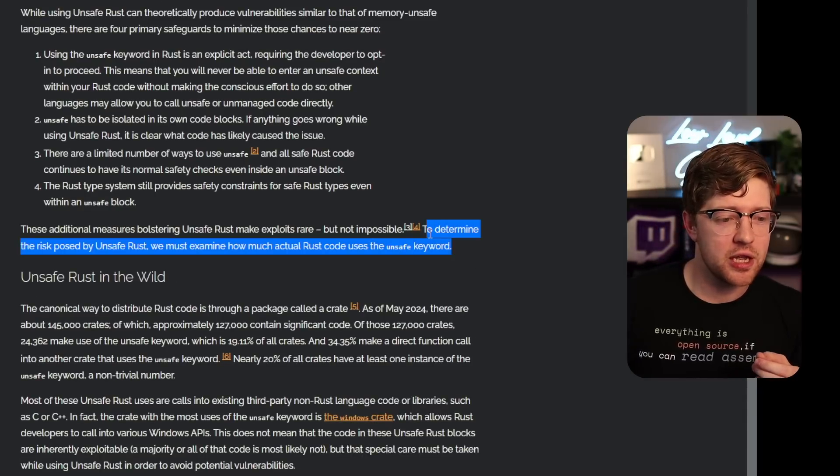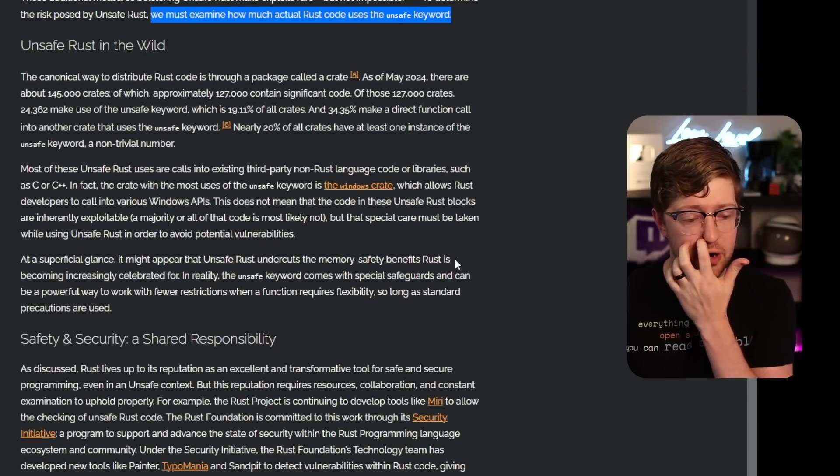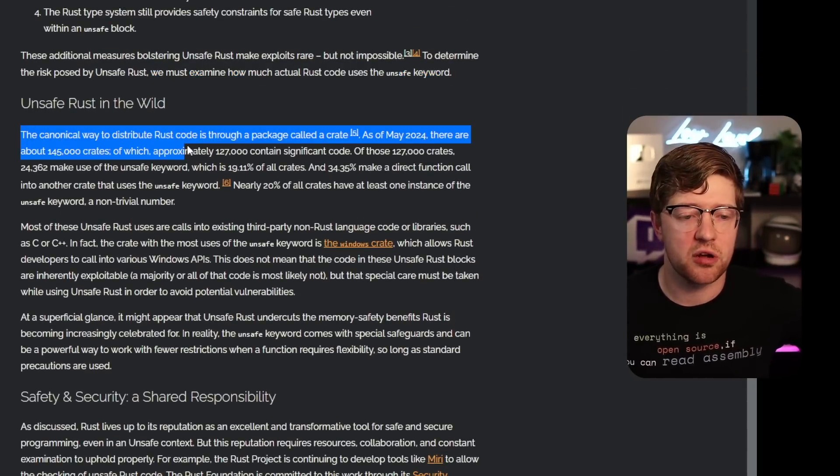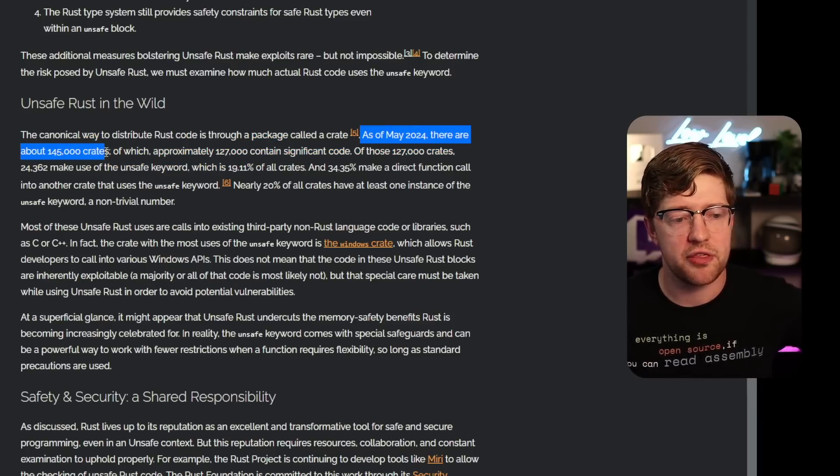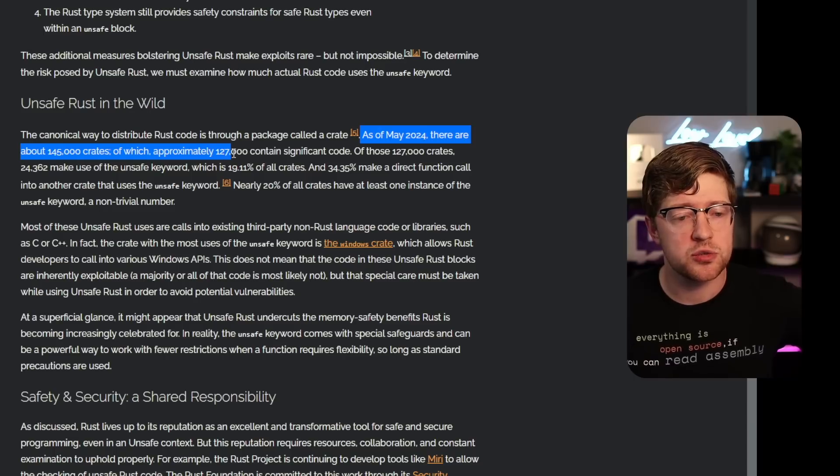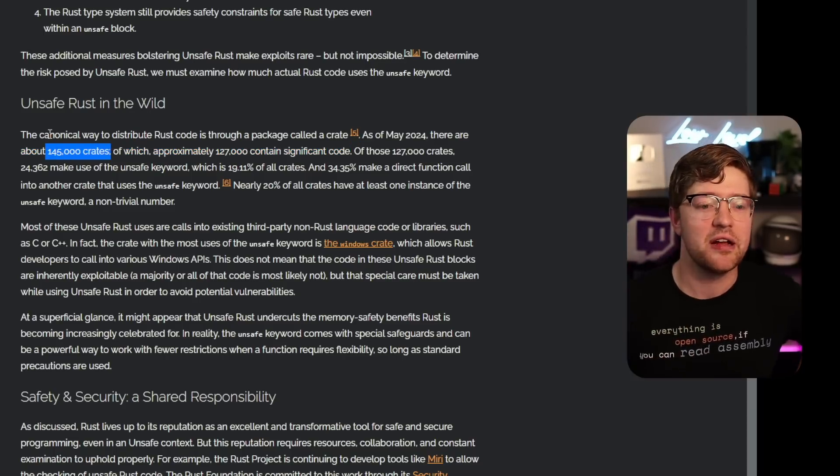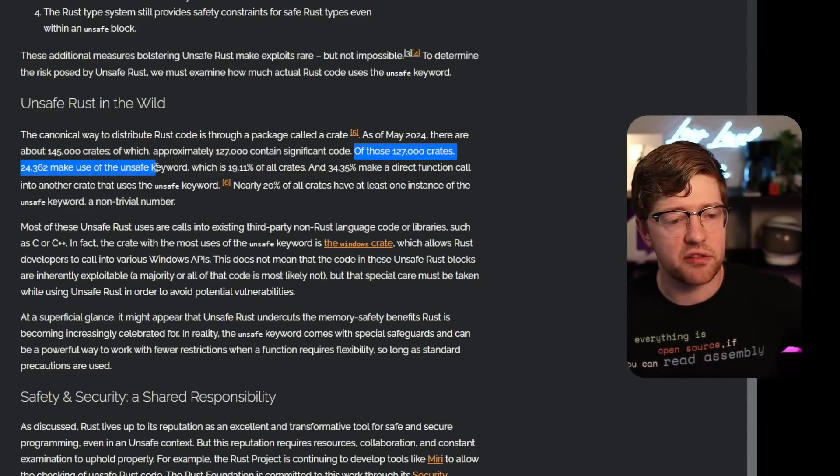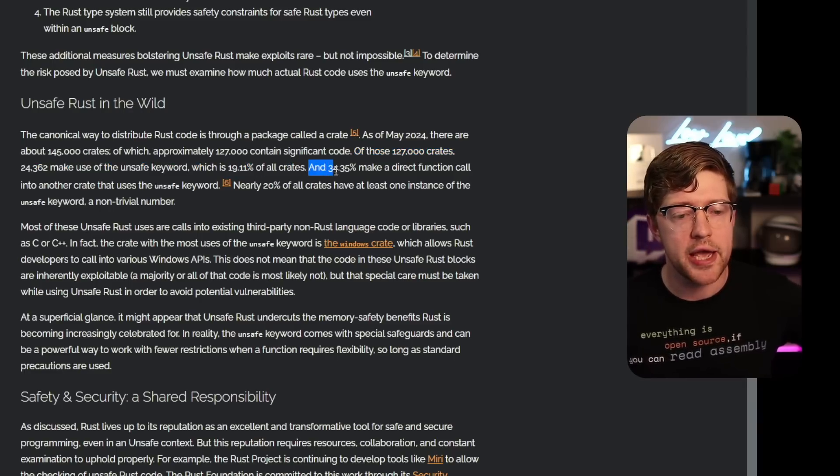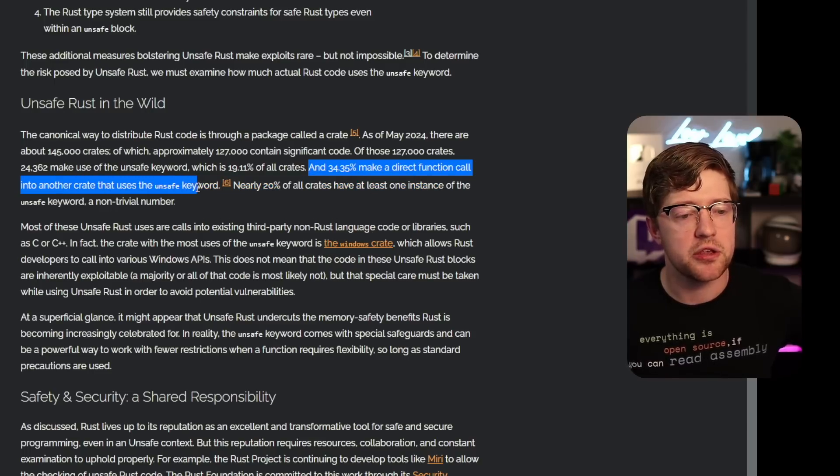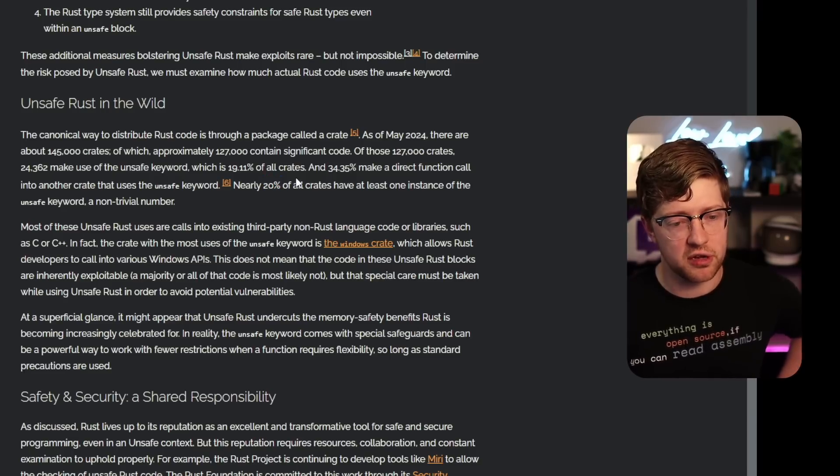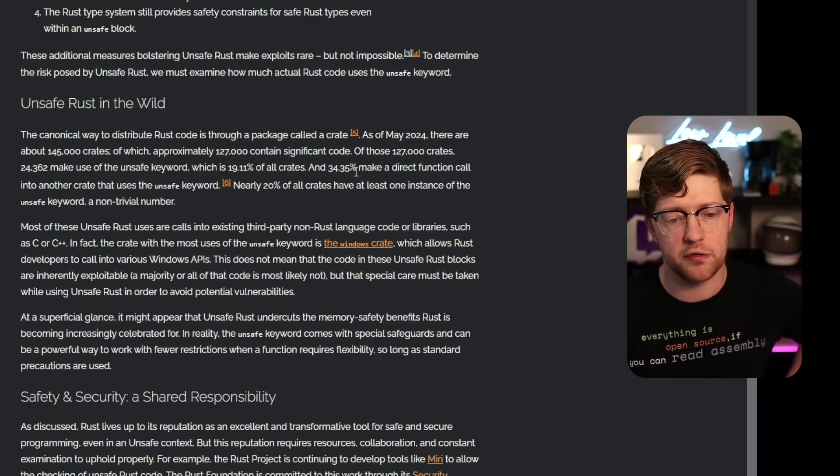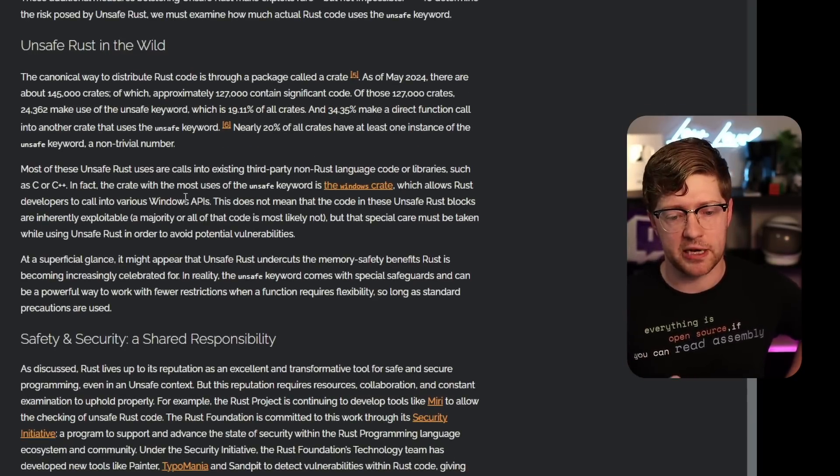To determine the risk posed by unsafe Rust, you want to examine how much actual Rust code uses the unsafe keyword. I'm very curious what goes on here. The canonical way to distribute Rust code is through a package called the crate. As of May 2024, there are about 145,000 crates. That's actually a lot. Of which 127,000 contains significant code. They're ignoring all like the is even, like the project crates that don't matter. Of those crates, 24,000 make use of the unsafe keyword, which is 19% of all crates. Very interesting. And 34% make a direct function call into another crate that uses the unsafe keyword. So it's very interesting. So 20% of all crates use unsafe. 34% make a call into a crate that uses unsafe. So like 35% of Rust depends on the unsafe keyword. Very interesting. That is a lot more than I expected. Now again, based on what they said about the behavior of unsafe, I'm not like super worried about that. But that is a much higher number than I thought.